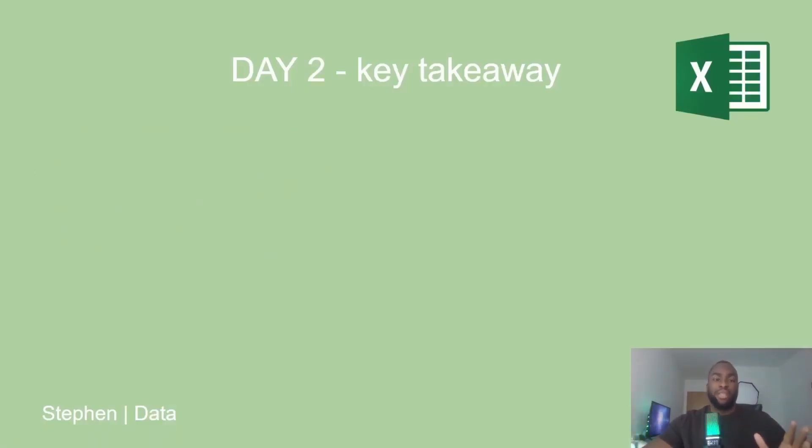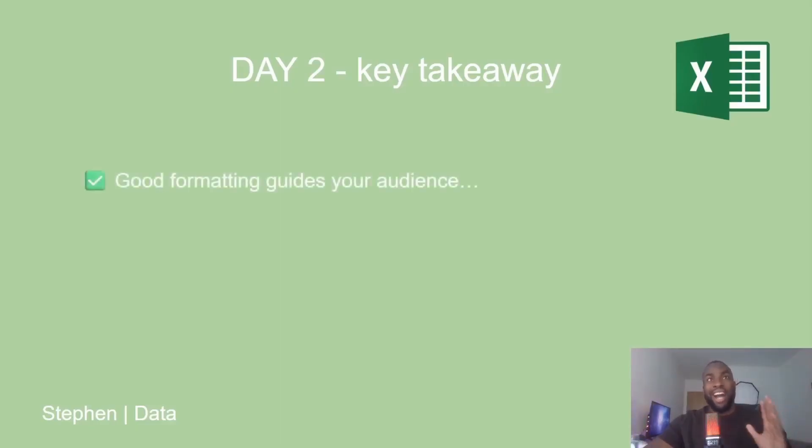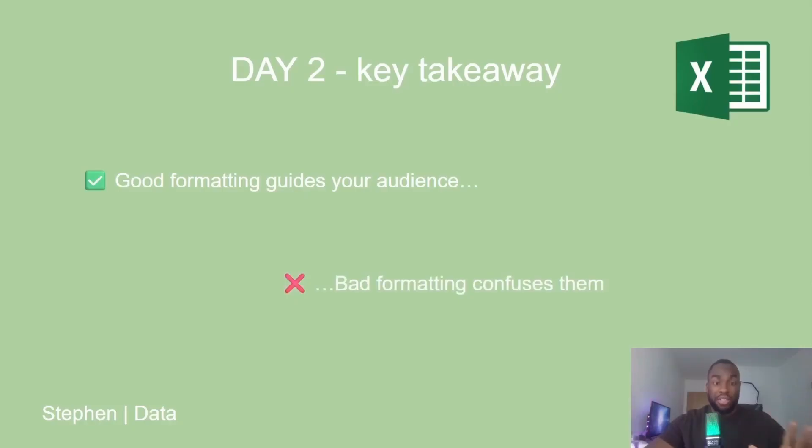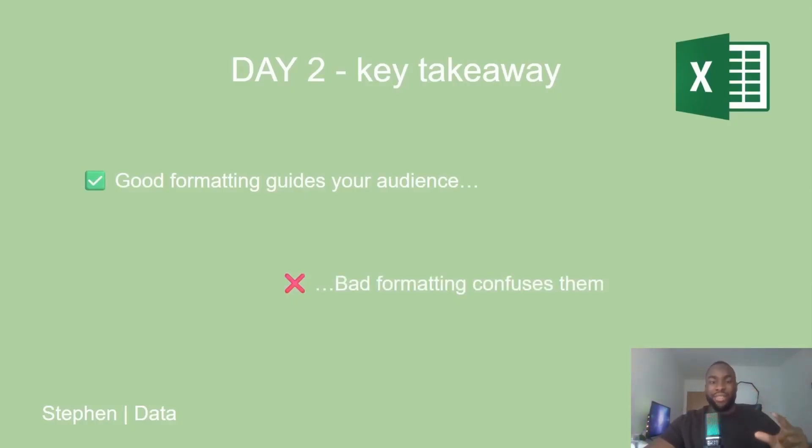Here are the key takeaways from this. Good formatting guides your audience. But bad formatting confuses them. If your spreadsheet makes it easy for someone to spot the key numbers and understand the message, then you've done it right. And that, everyone, is formatting with Excel.